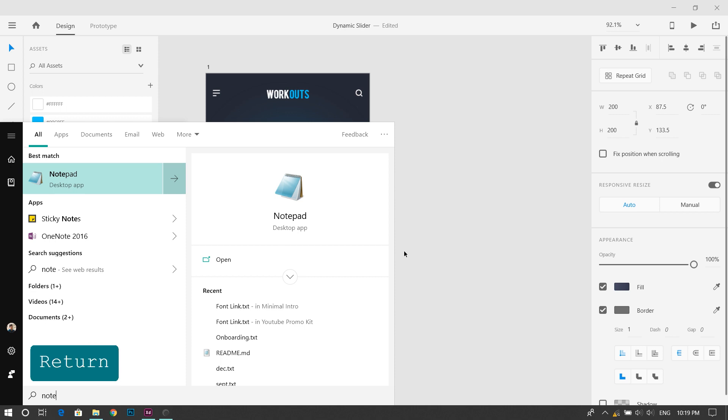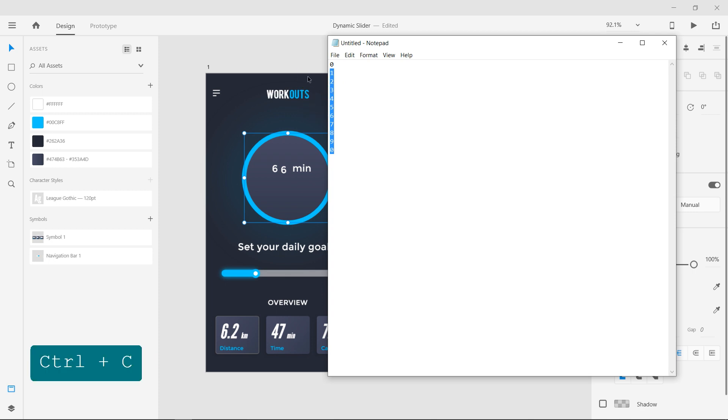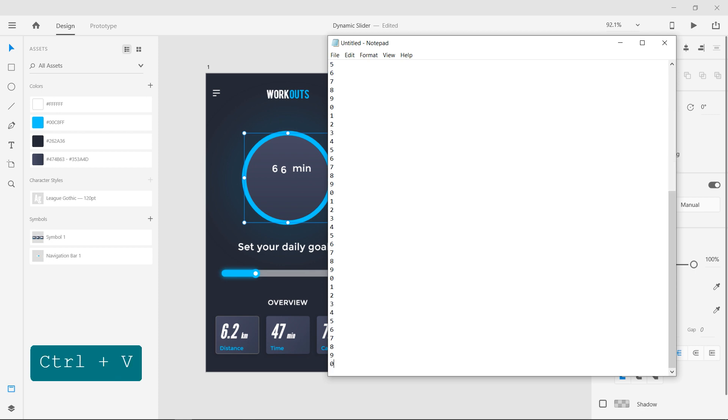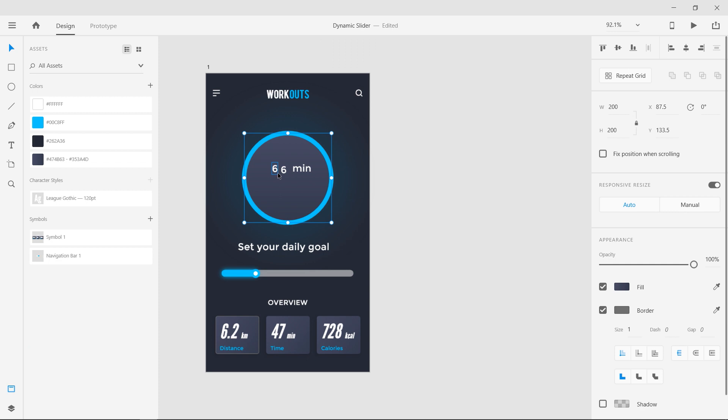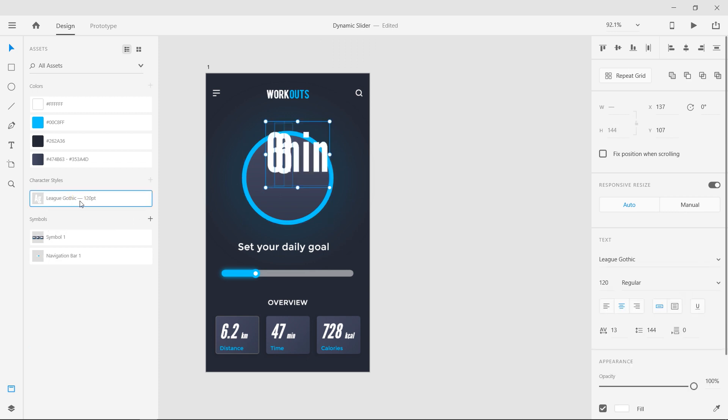Now open notepad and enter numbers from 0 to 9 on each line. Copy those 10 numbers and make 6 copies of them since we are making the slider to move from 0 to 60. Apply the character style and align the text.